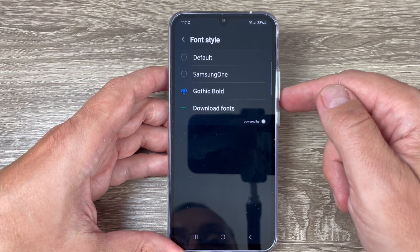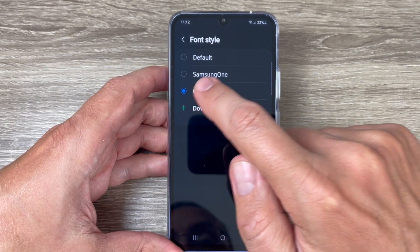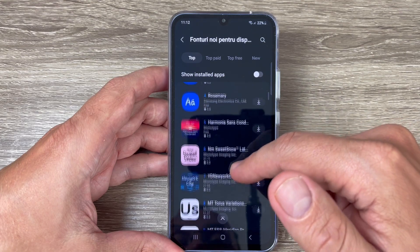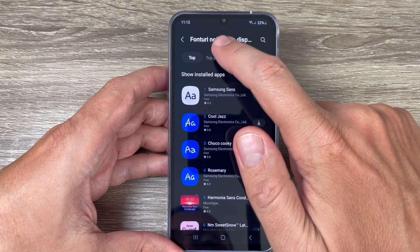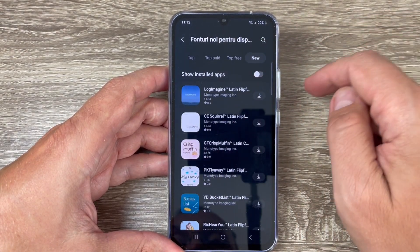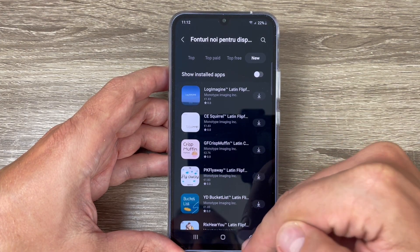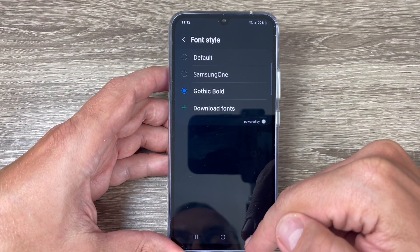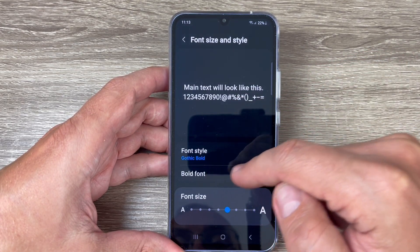If you don't like these fonts, you can download more — just tap where you see Download Fonts. Here we have lots of options: top fonts, top paid, top free, and new ones. This is the Galaxy Store and from here you can download fonts.